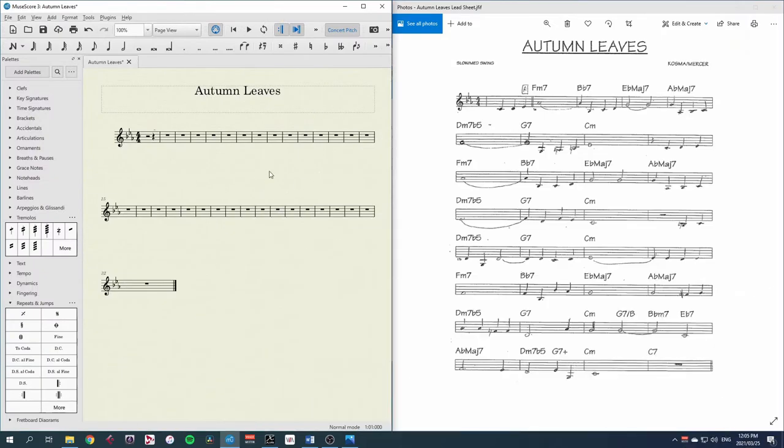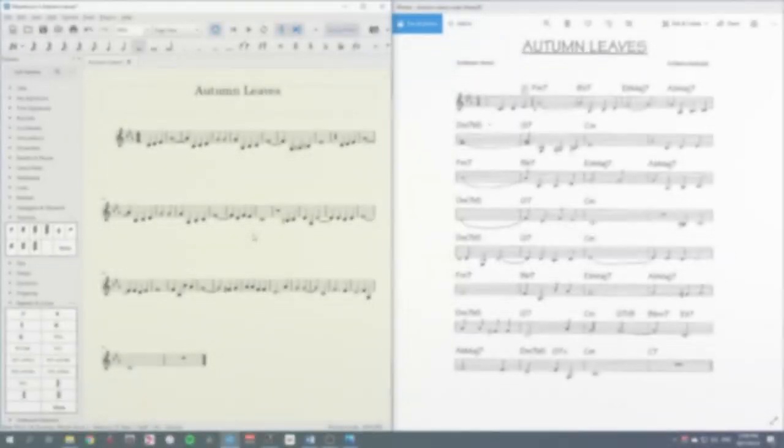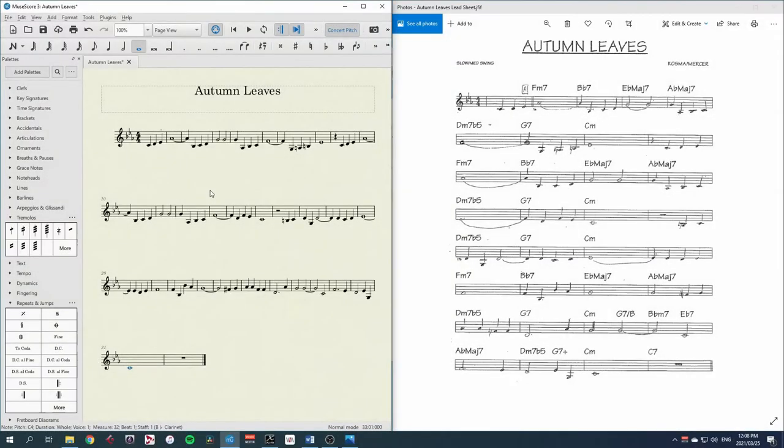I'll start a new score with clarinet in B-flat, in concert pitch though, otherwise we're in the wrong key, and my lead sheet with the chord symbols on the left. Let's start with the melody in the clarinet. I have my melody written in, now we need to add the chord symbols.